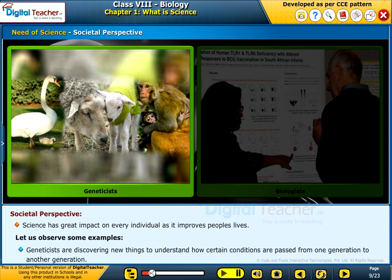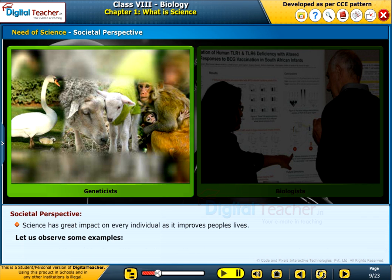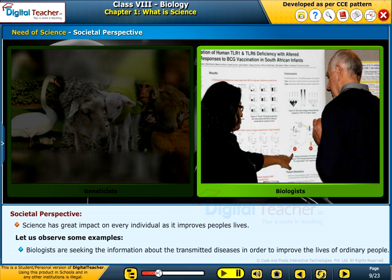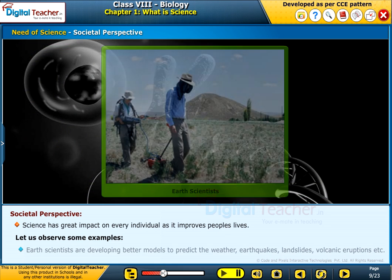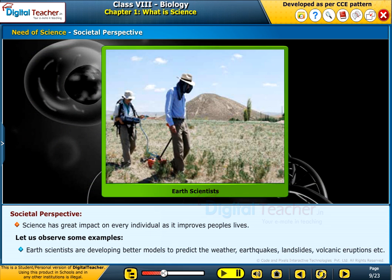Geneticists are discovering new things to understand how certain conditions are passed from one generation to another. Biologists are seeking information about transmitted diseases in order to improve the lives of ordinary people. Earth scientists are developing better models to predict the weather.